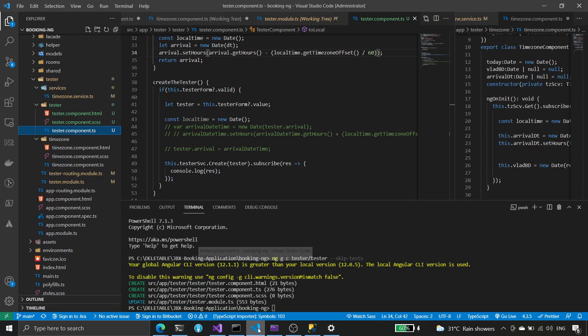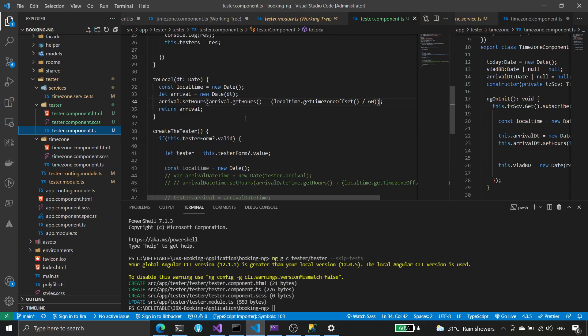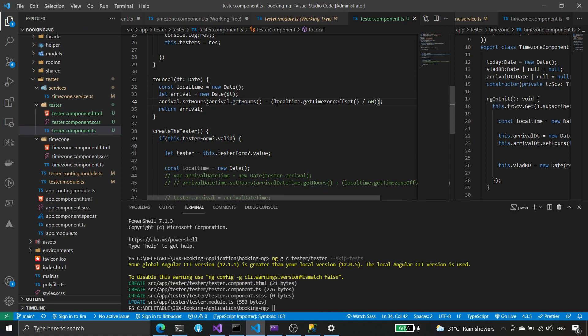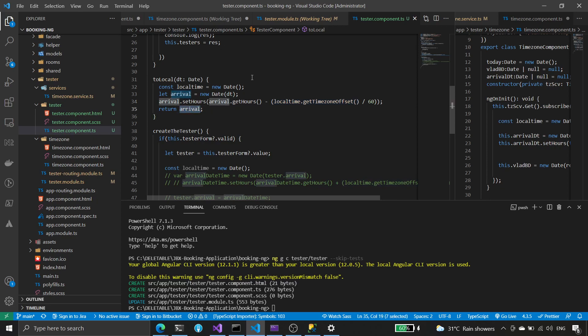And then when we display it, we will use the hours that is being set minus the offset of our current browser, the time zone of the browser that we are using divided by 60. And that will fix it back to the hours, the hour in our browser.